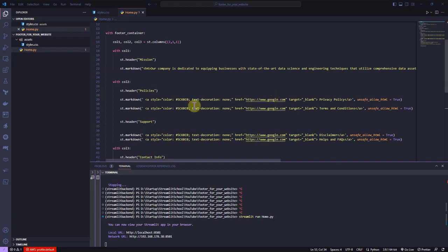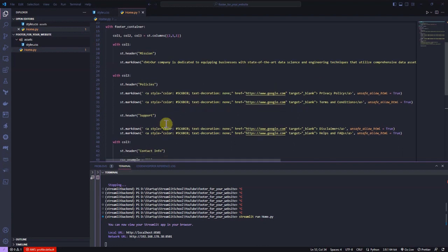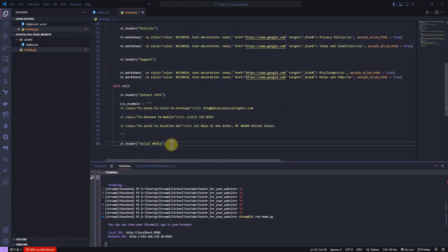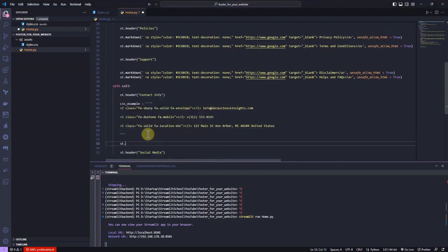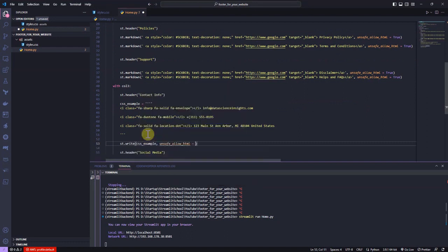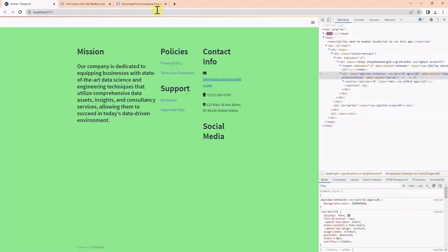Let's also inject the icons using st.write unsafe allow HTML. Now, if we refresh the page, we should be able to see the icons.